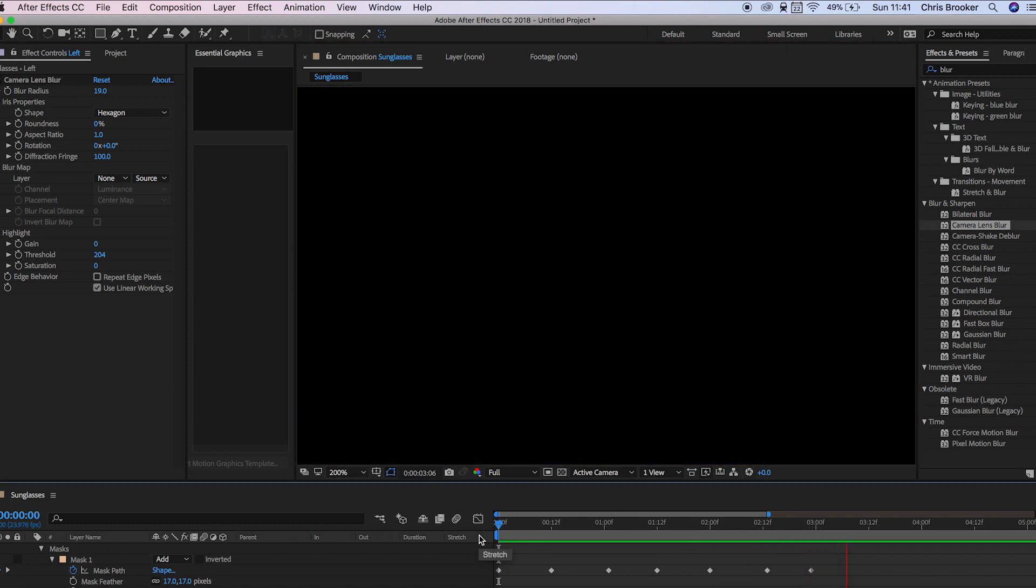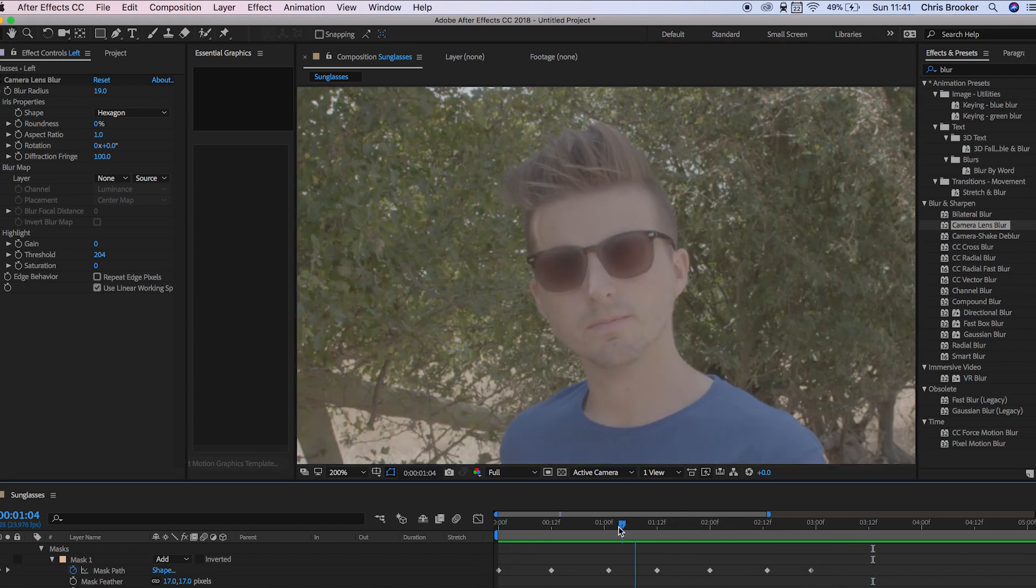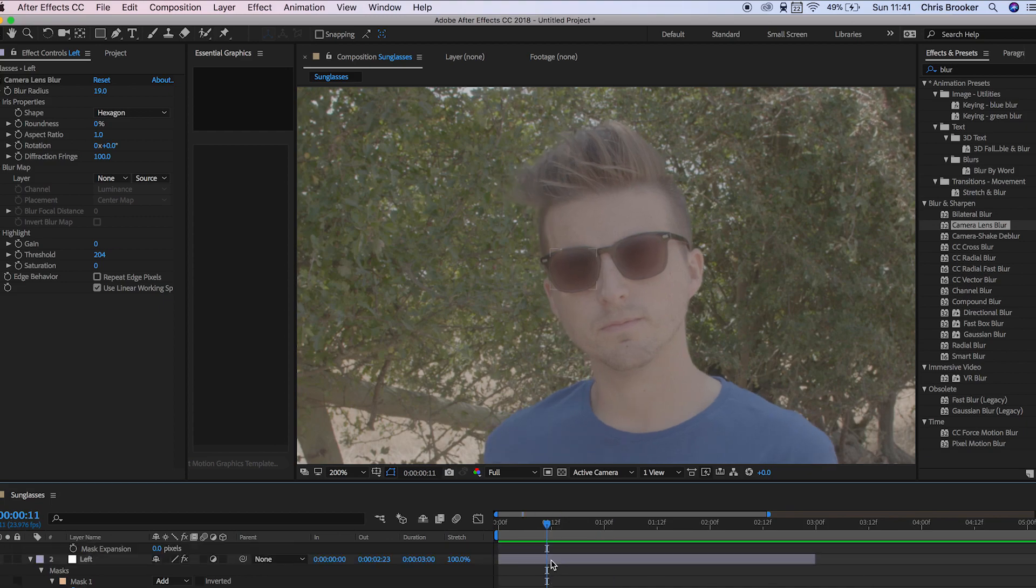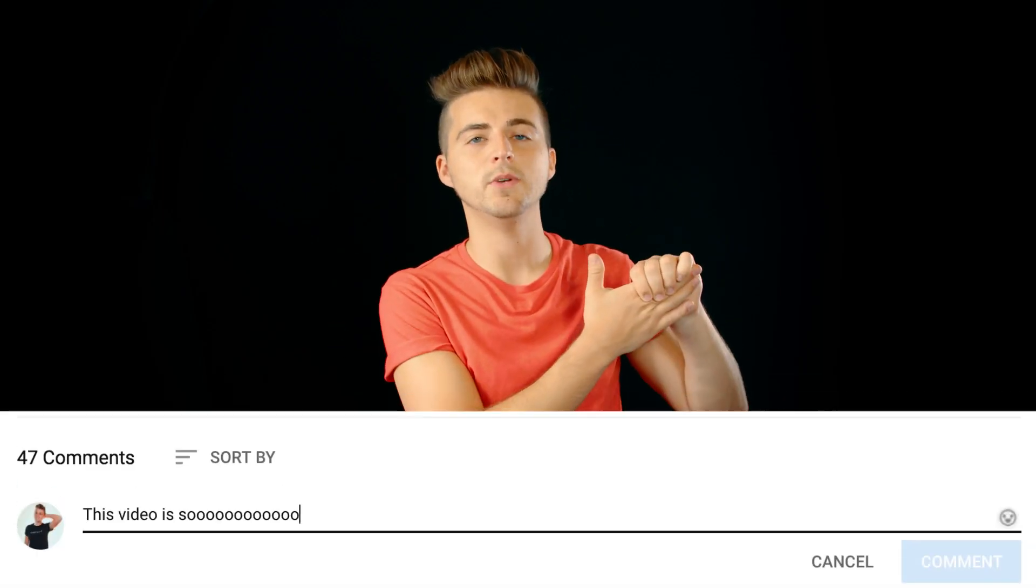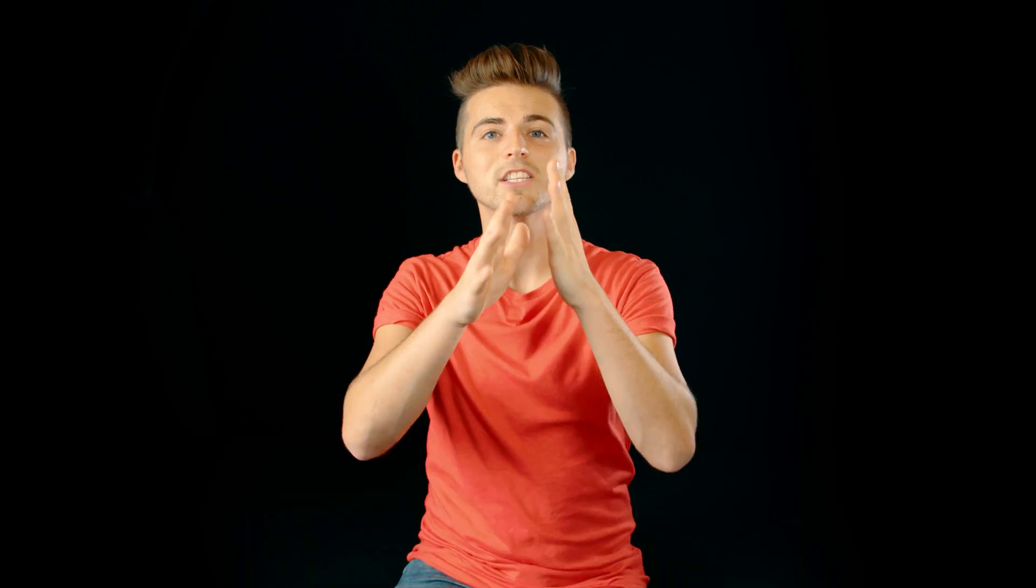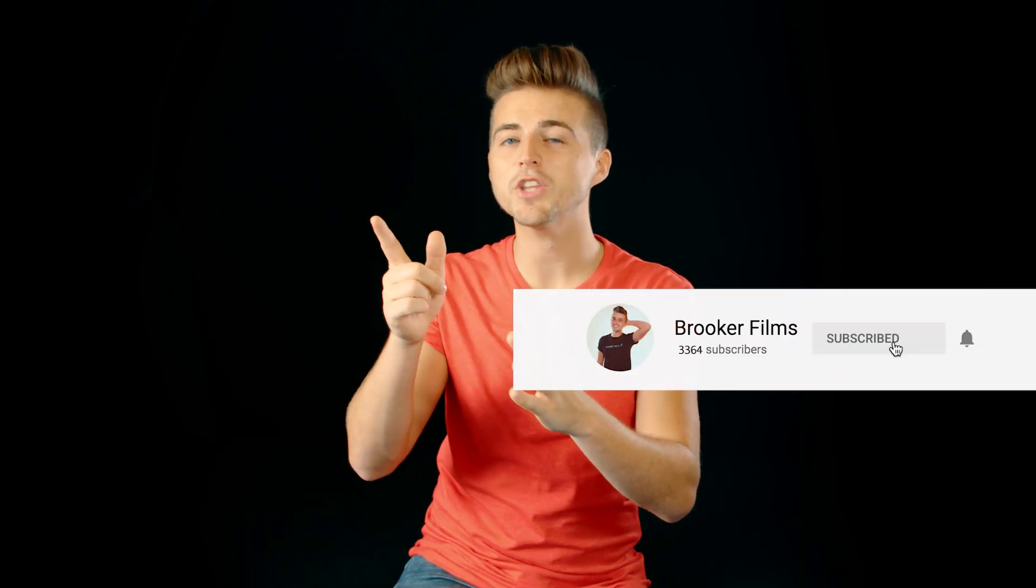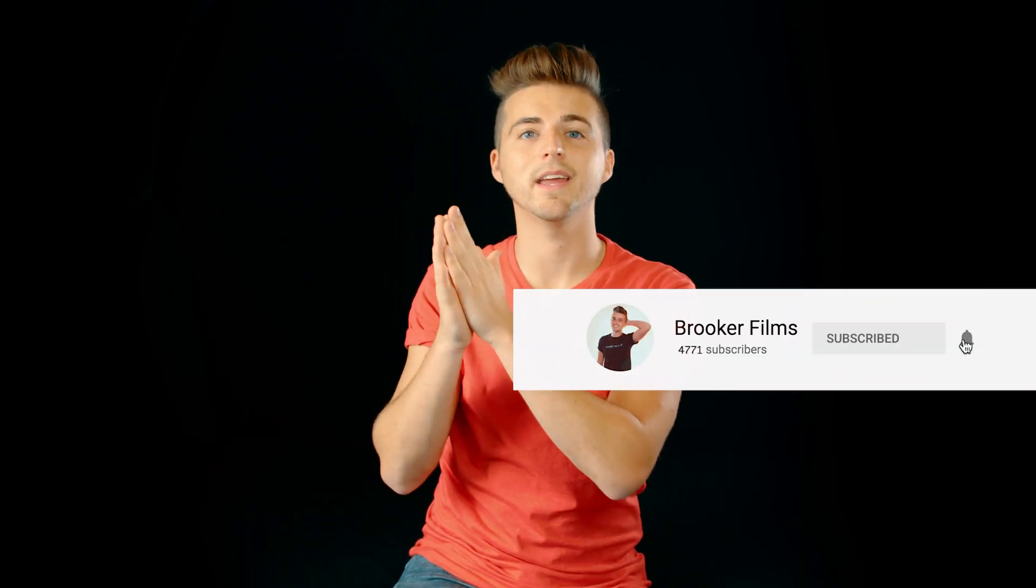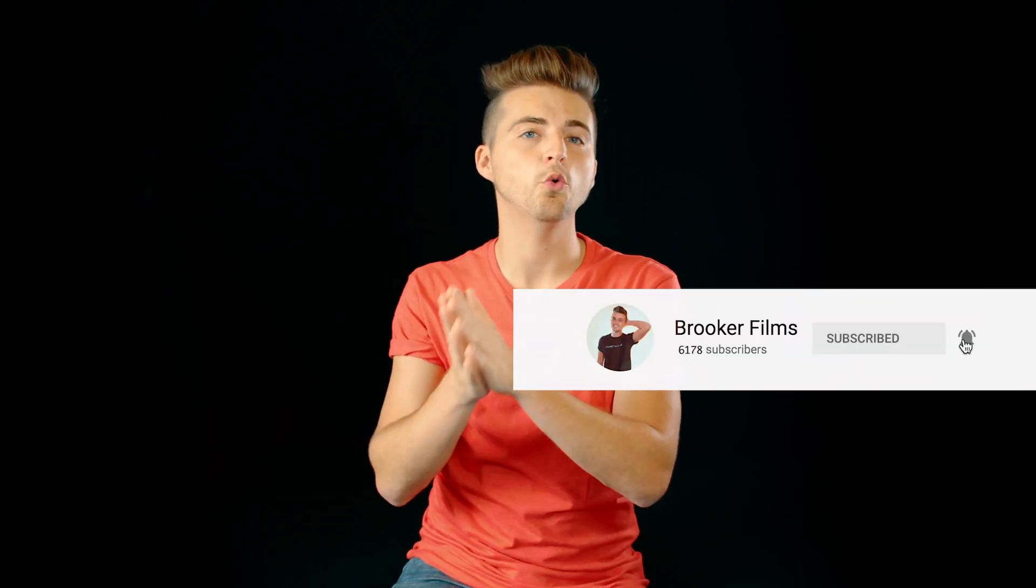If you enjoyed watching this video then please let me know in the comment section below and don't forget to subscribe and push that bell icon to stay updated on all future uploads. Thank you so much for watching I really do appreciate it. I hope you're having the most incredible day today. I will see you next time thank you for watching.